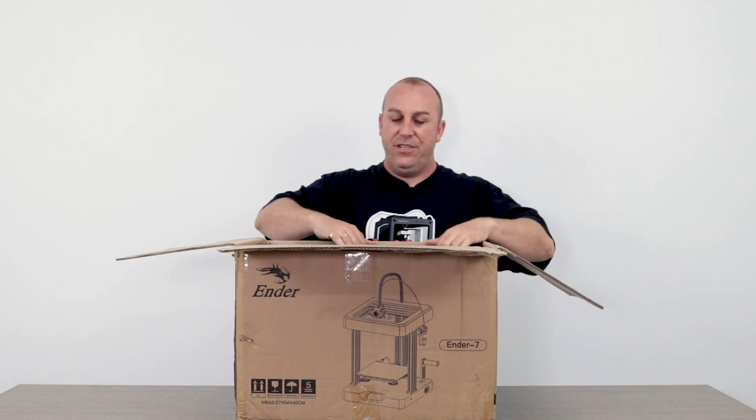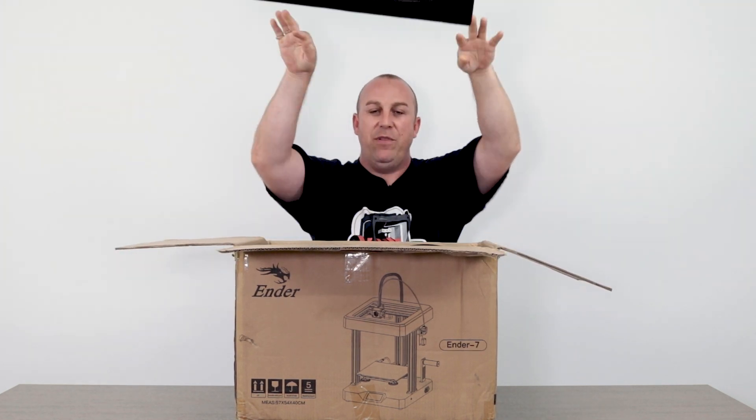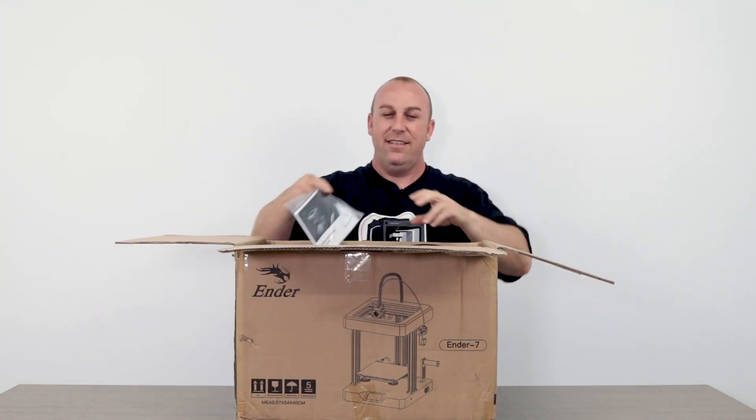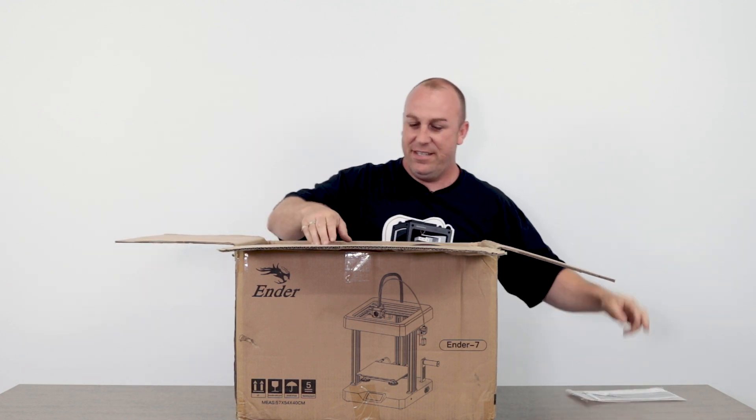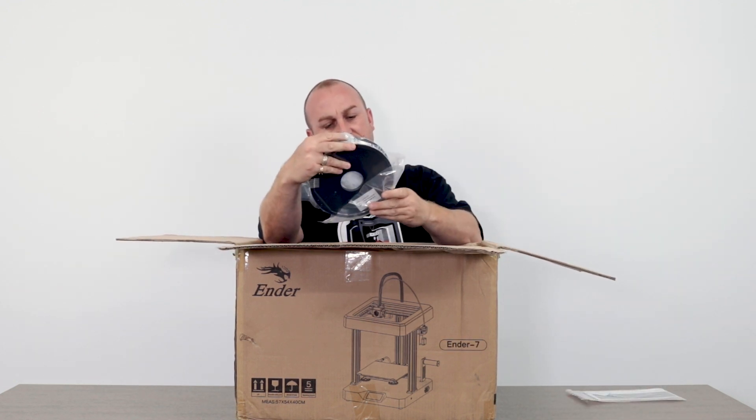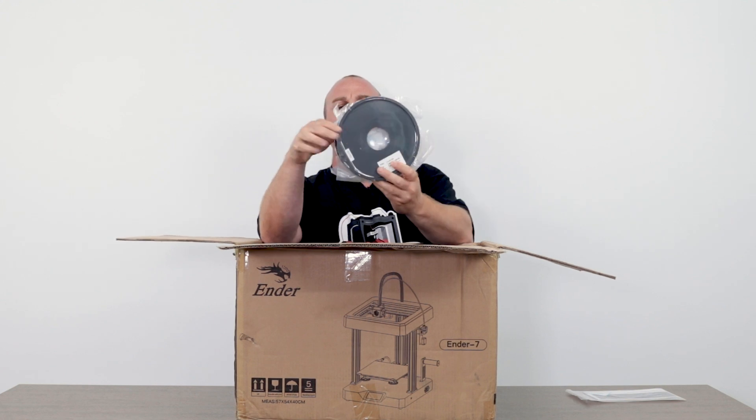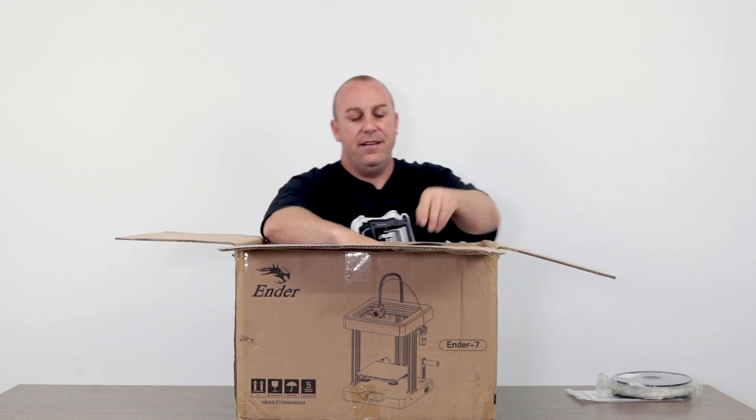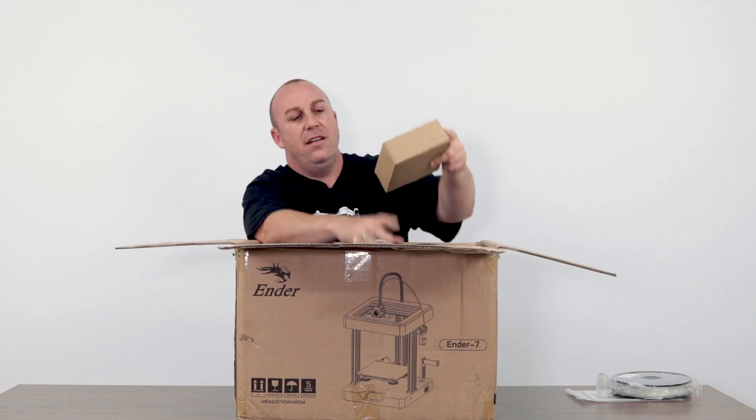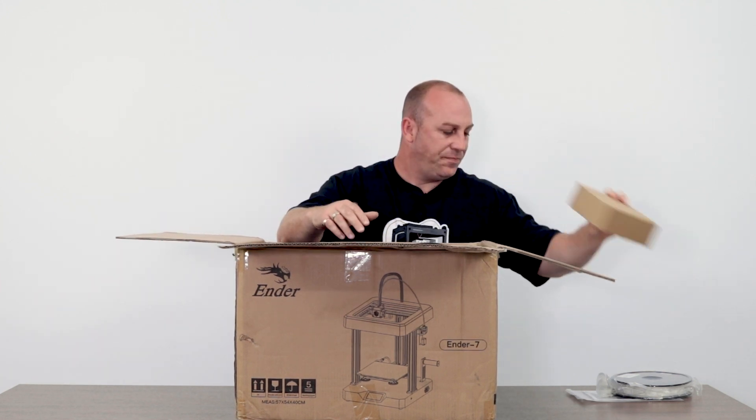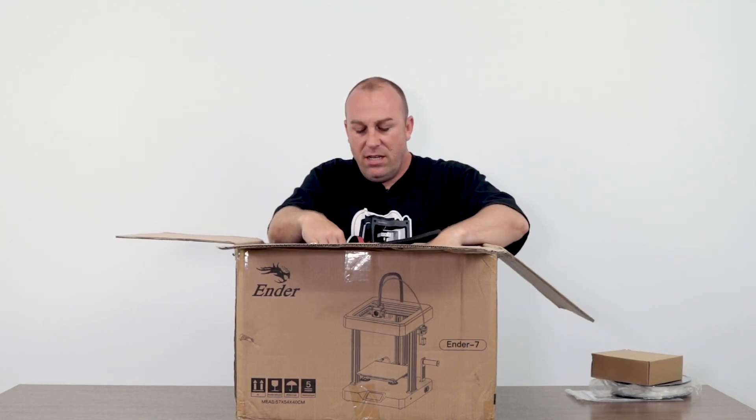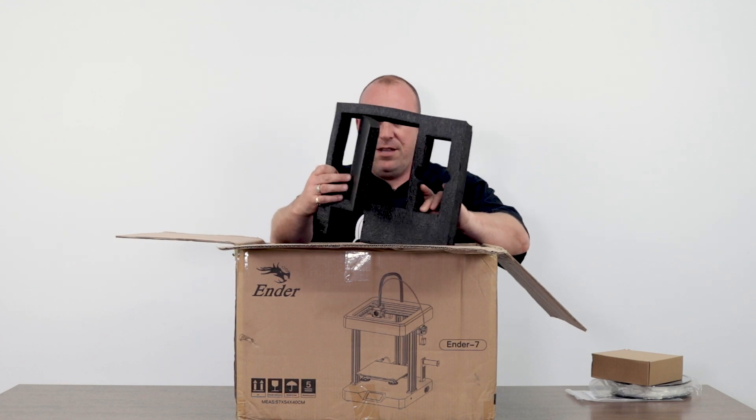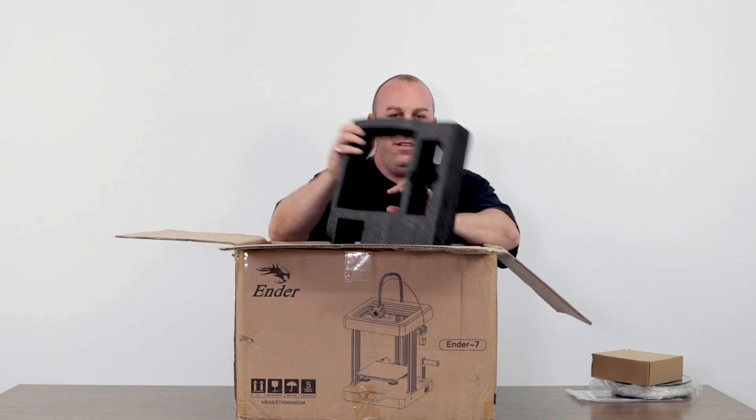Alright, so the first thing we got inside the box is a piece of foam to throw at Jaren. A trusty user manual, 0.5 kilograms of white PLA, parts box. Another piece of foam to throw at Jaren.